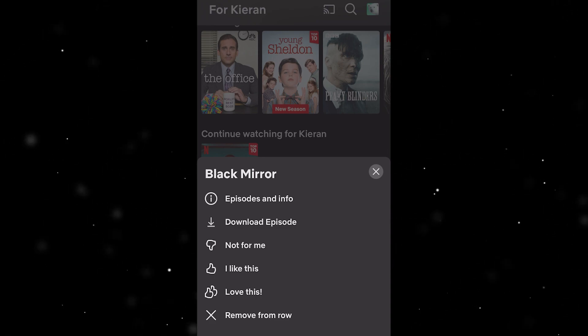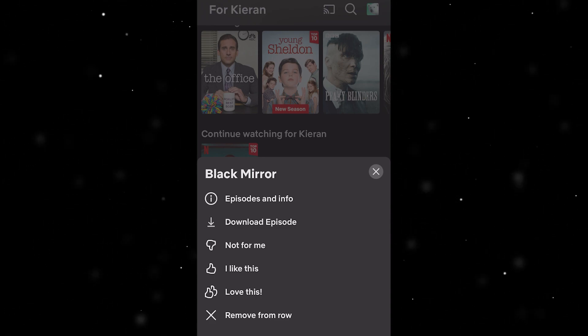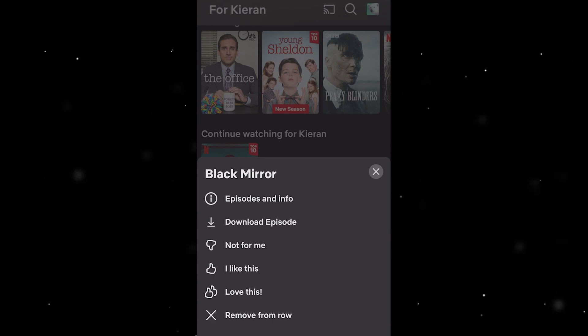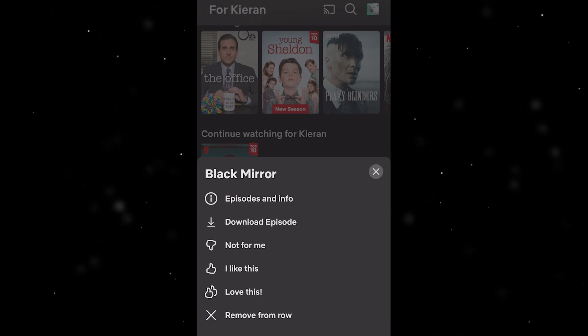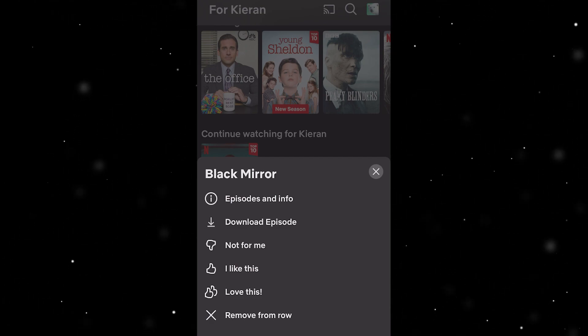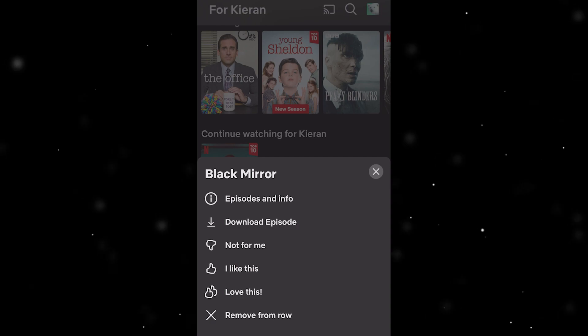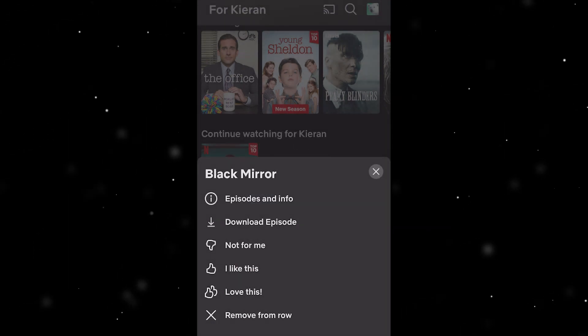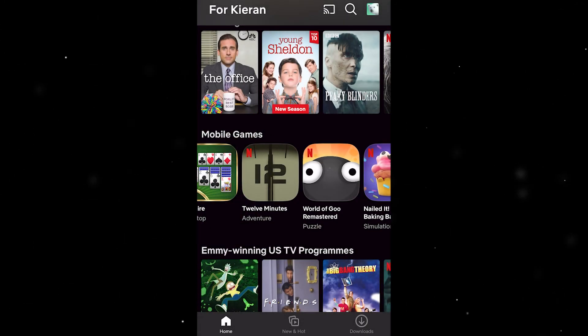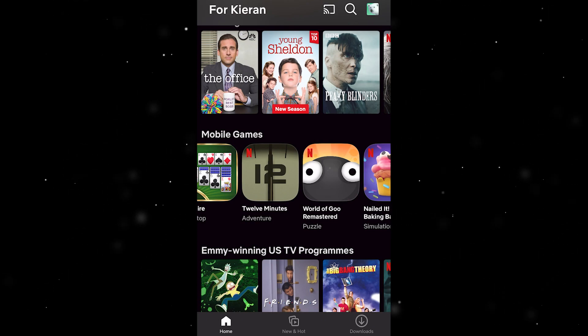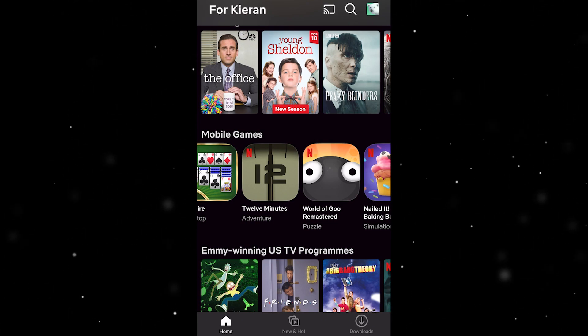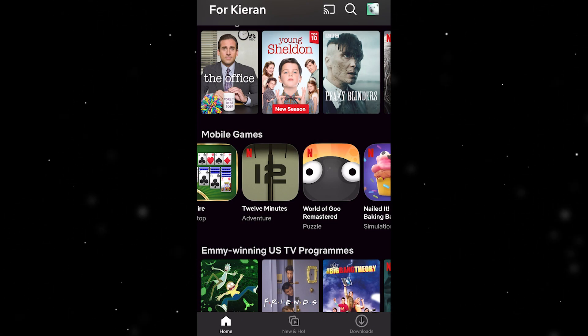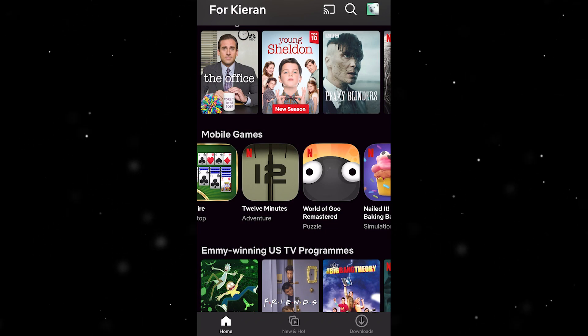If we really want to tell the Netflix algorithm we didn't like this show, we can click not for me, this thumbs down button here that says not for me, and then you can also click remove from row and then remove. As you can see, that basically just removes it out of your home page and you will no longer see that and be prompted to continue watching it.